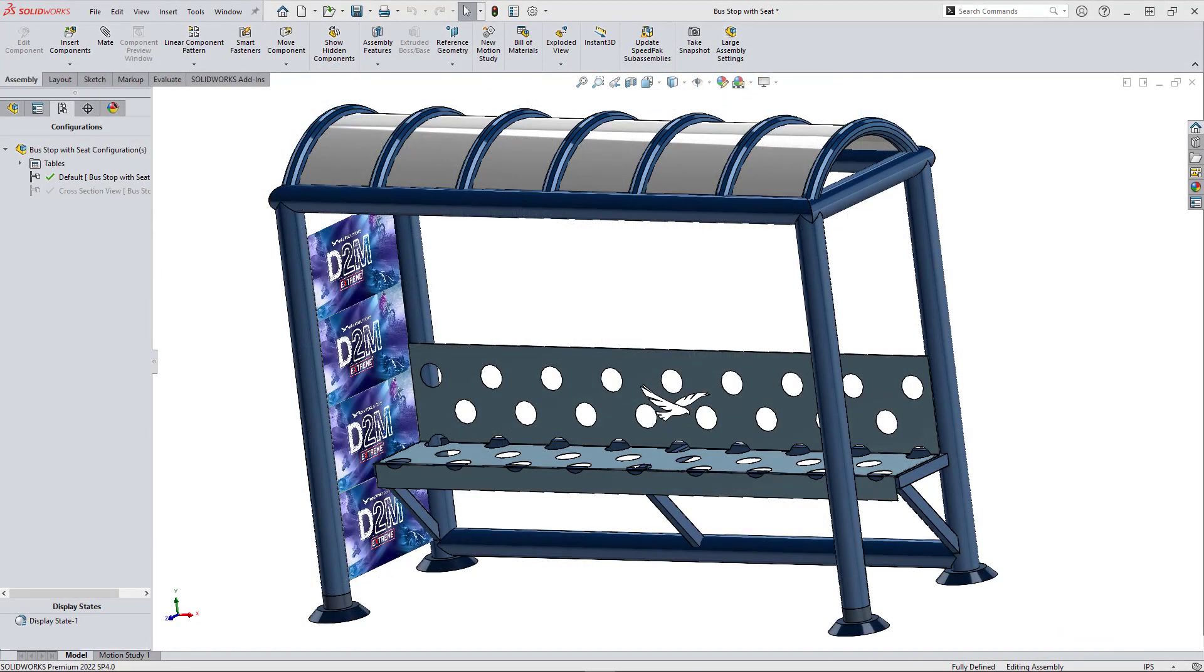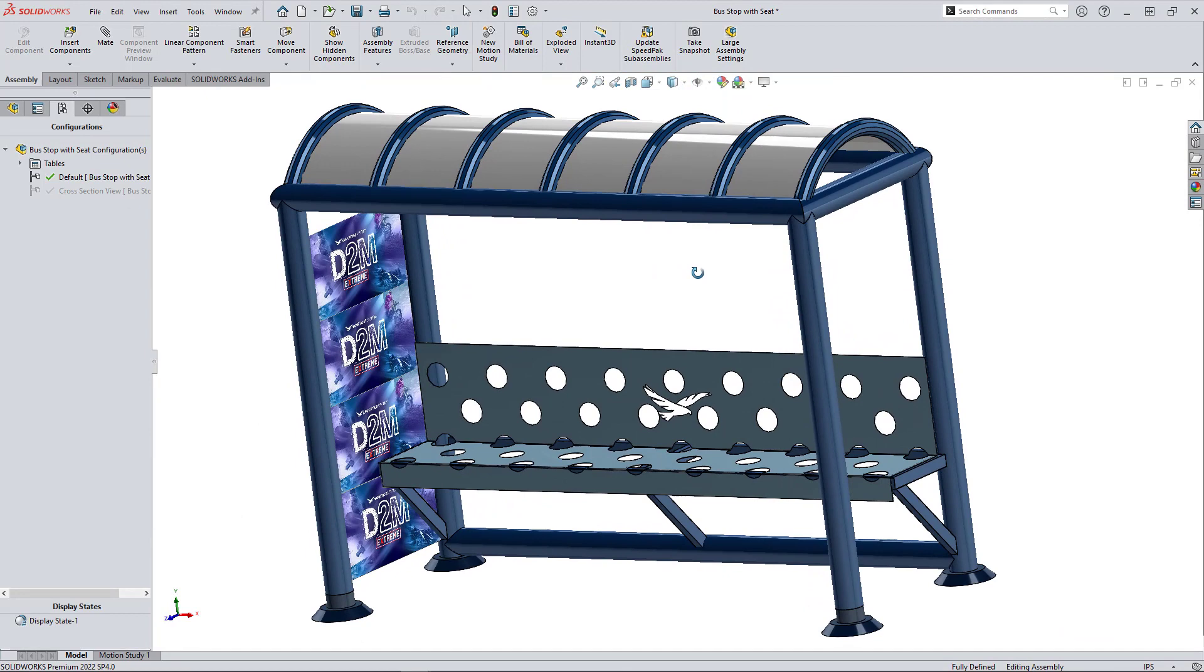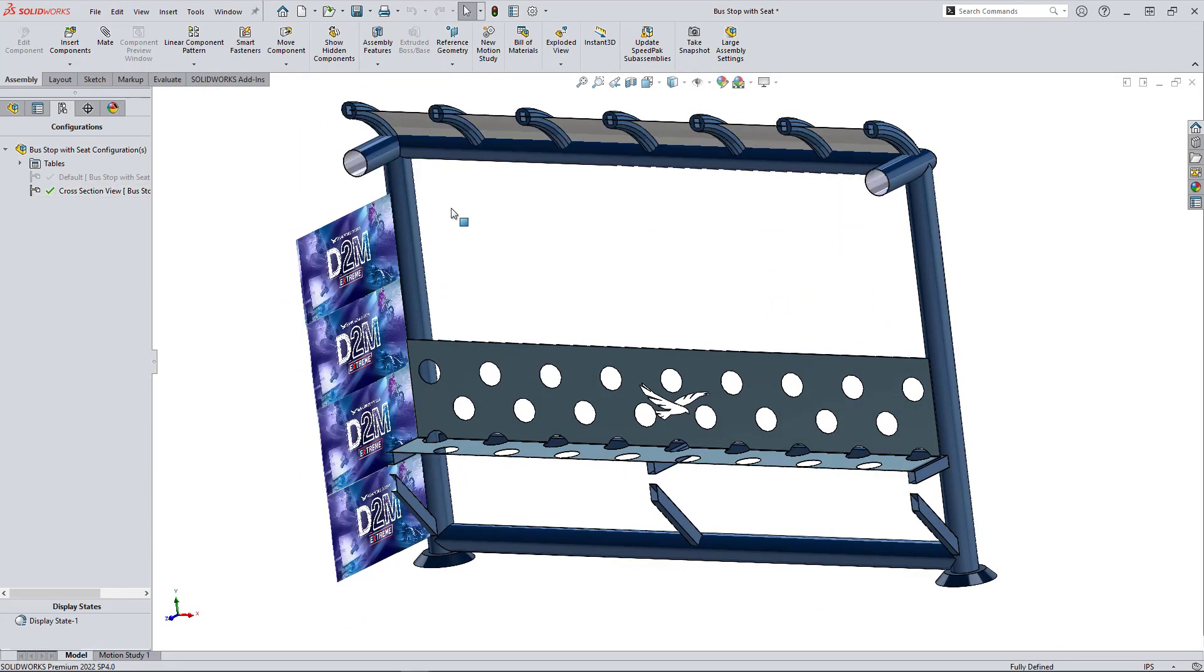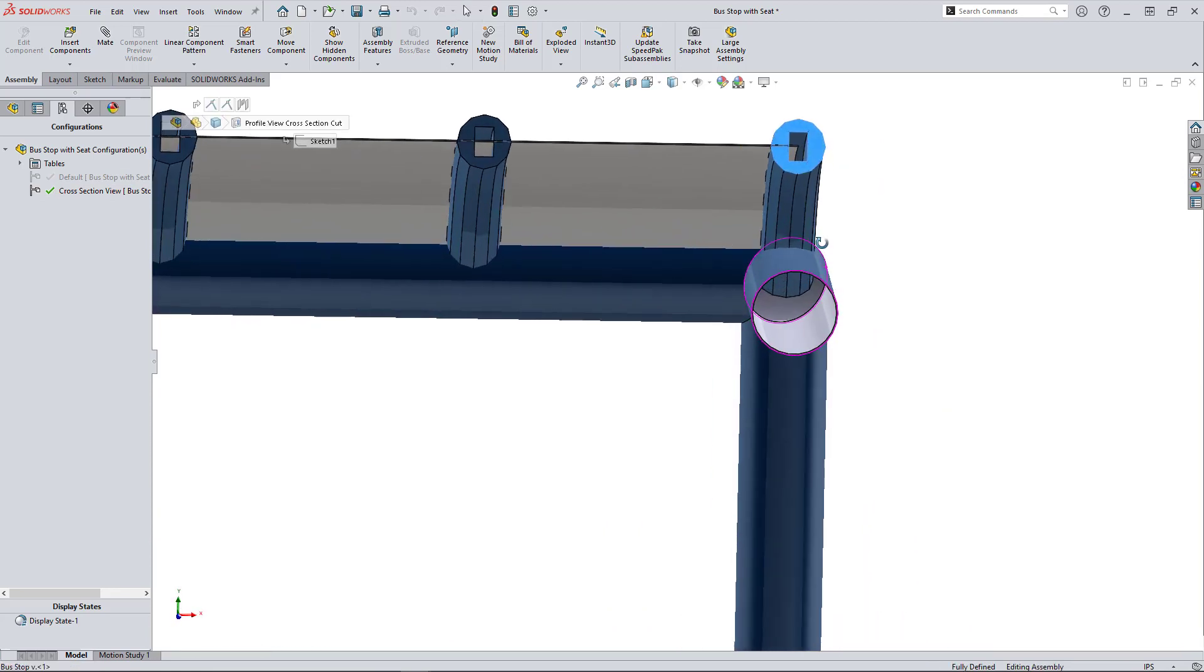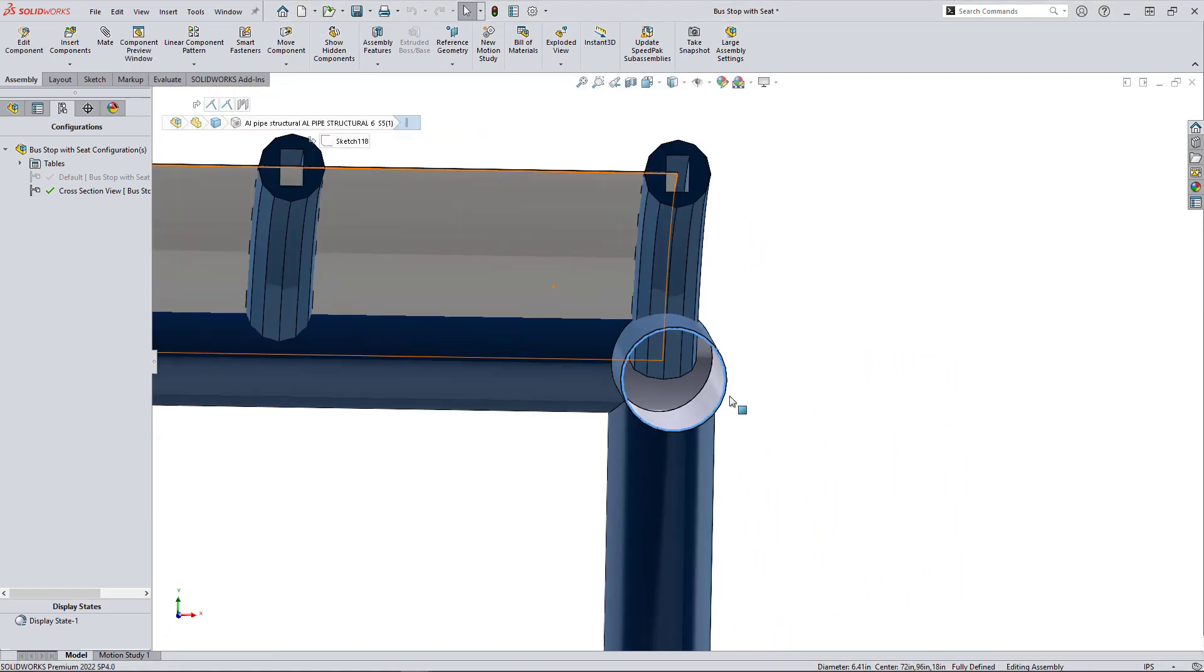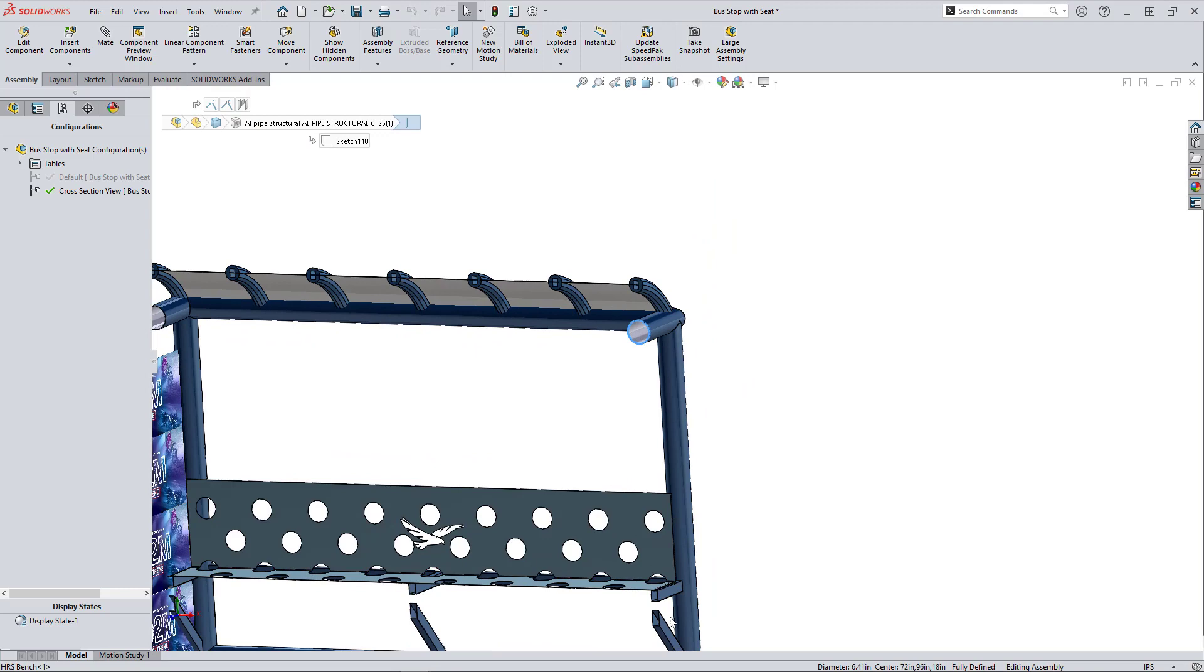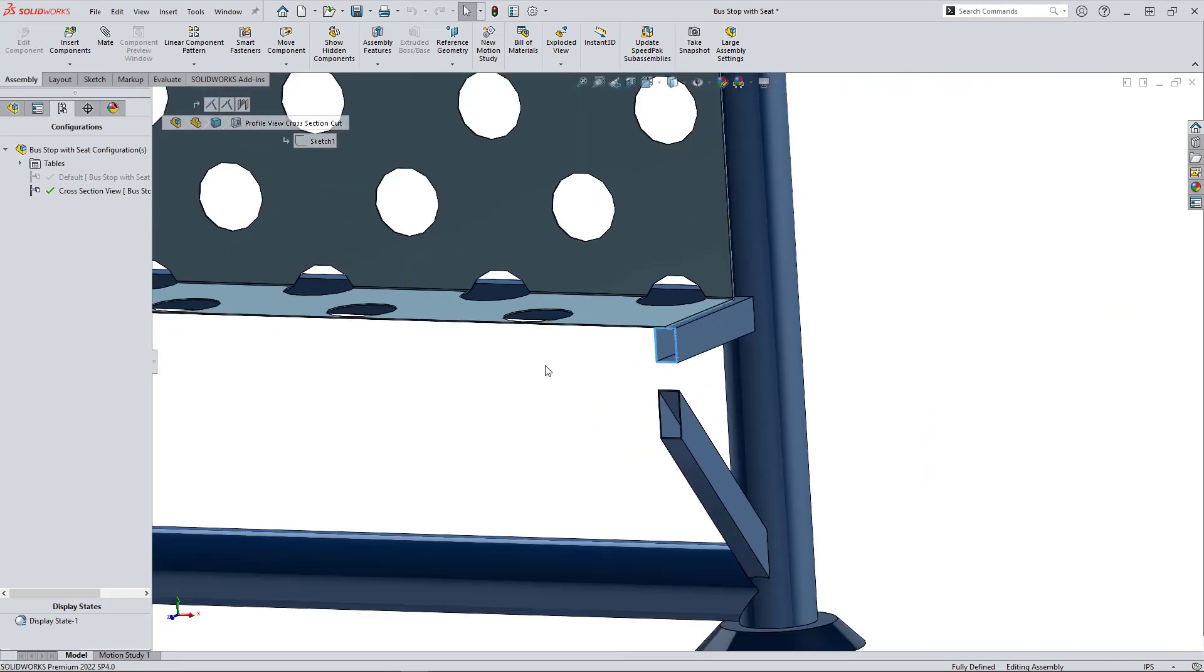So let's start at the end. This is the final bus stop assembly with my weldment structures and Patrick's sheet metal bench. If I take a cross section to check out these weldment profiles, see a polygon, a large diameter pipe, and a rectangular tube for the bench framing and supports.